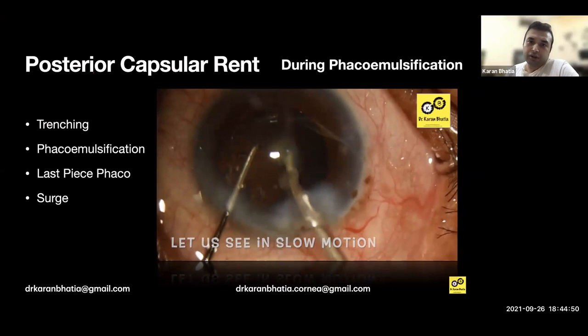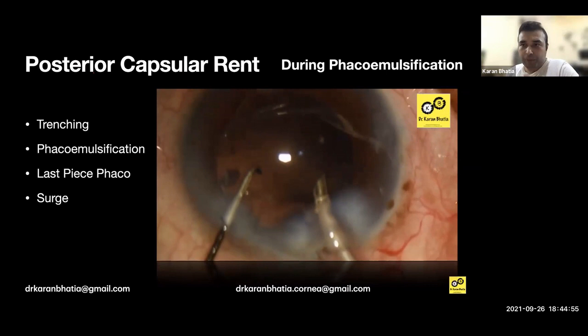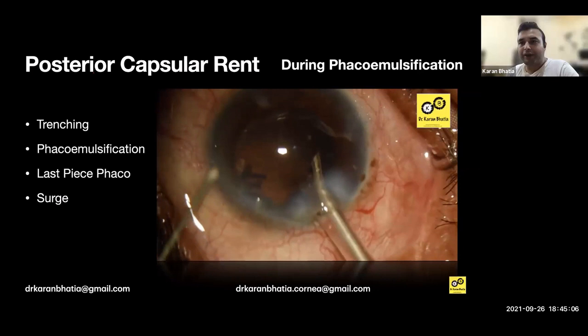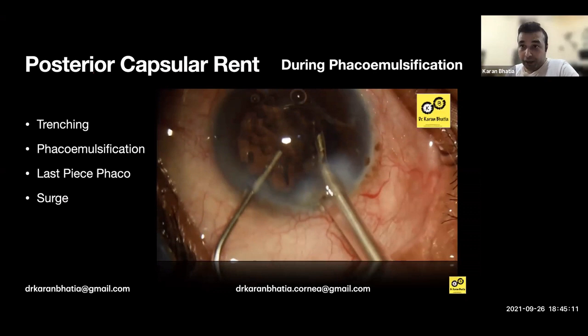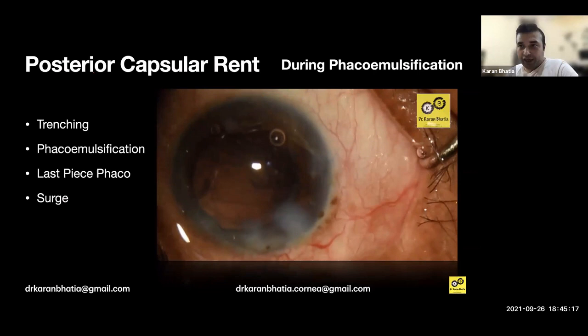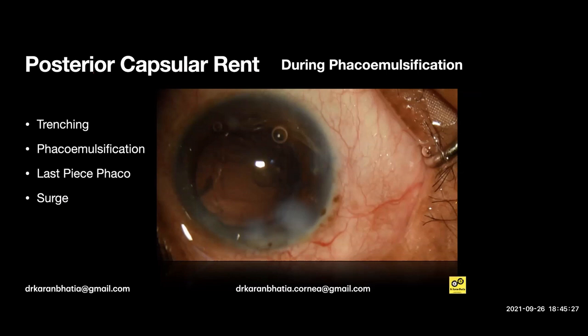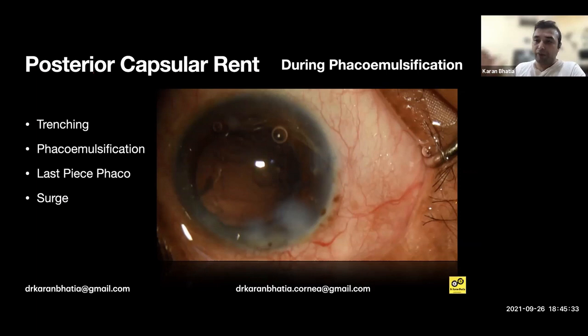As I am saying, in last-piece FACO I recommend putting OVD — VSCO or HPMC — to push the PC back and then do it. If a rent occurs: do not come out of the eye. Lower the bottle height, inject OVD from the second instrument to flatten the vitreous and push the posterior capsule back. Any OVD is fine — Viscoat is better. Push it back and keep it in position so vitreous collapse is minimized, then bring your FACO probe out. If you bring the probe out suddenly without doing this, the rent will increase.